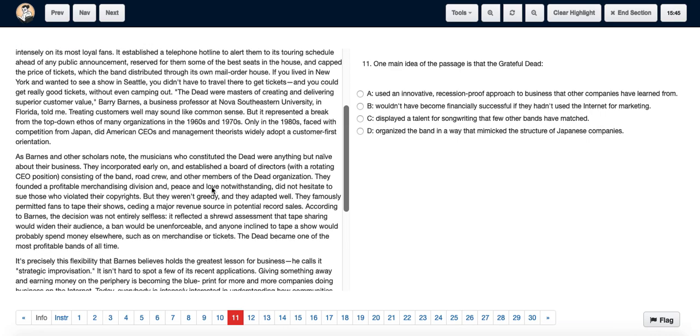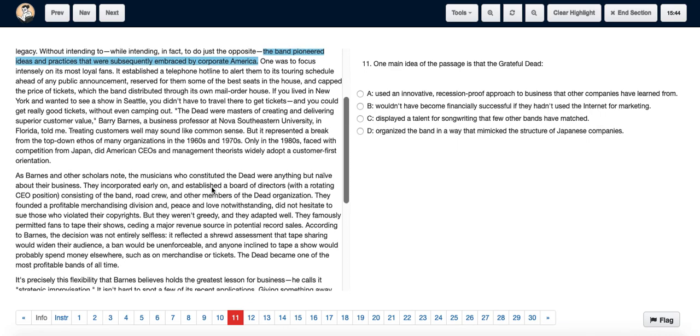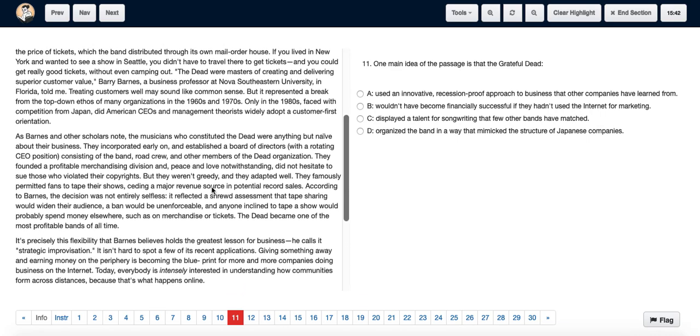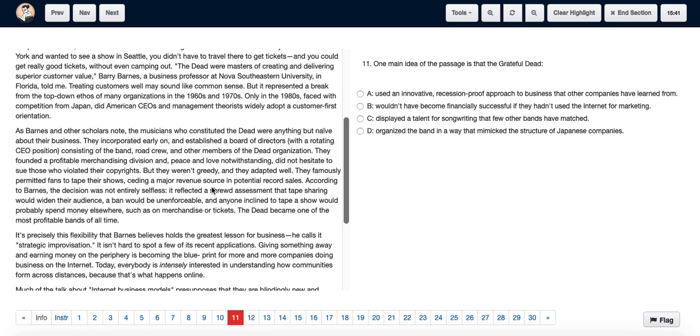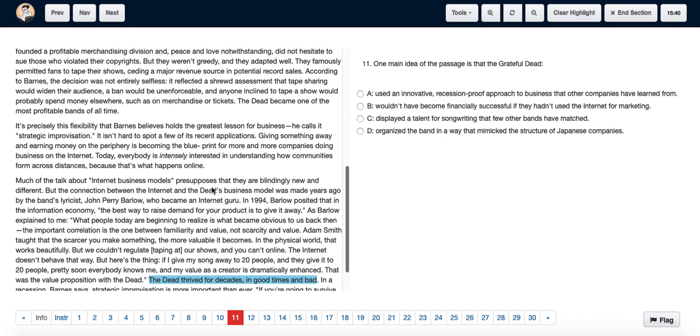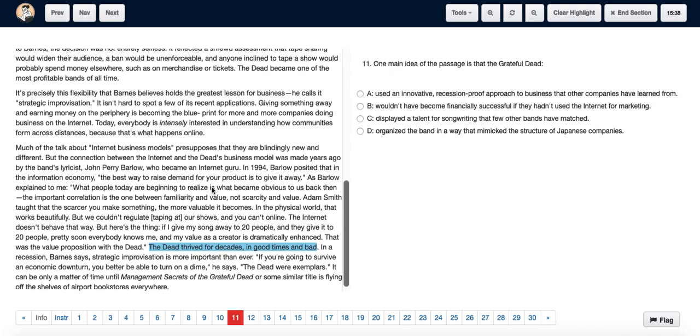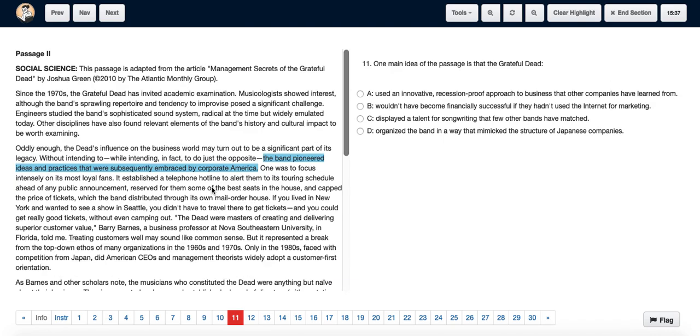And basically, the Dead had very strong business policies and was very innovative, because of which they were very profitable as a band. So the main idea of the passage is to talk about how good their business model was and about their business more importantly.